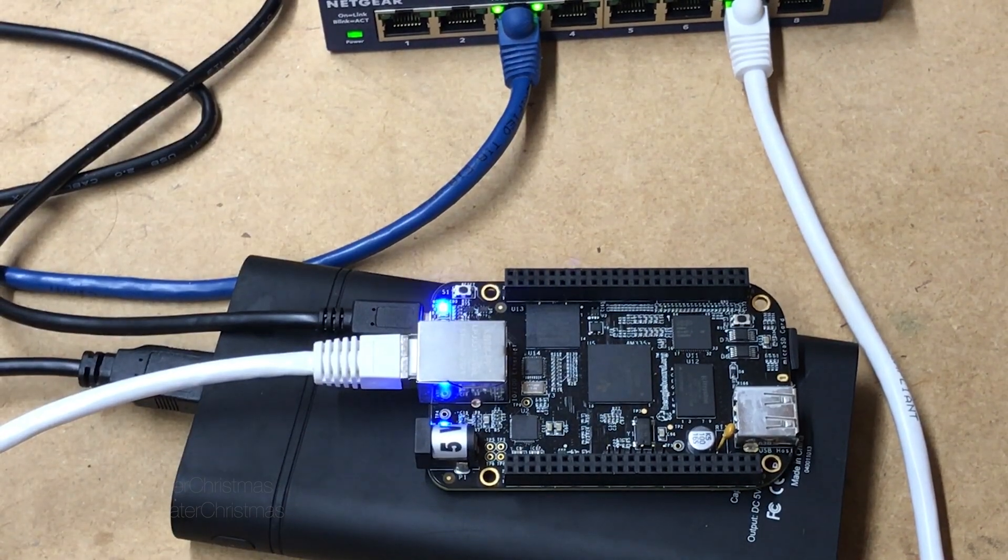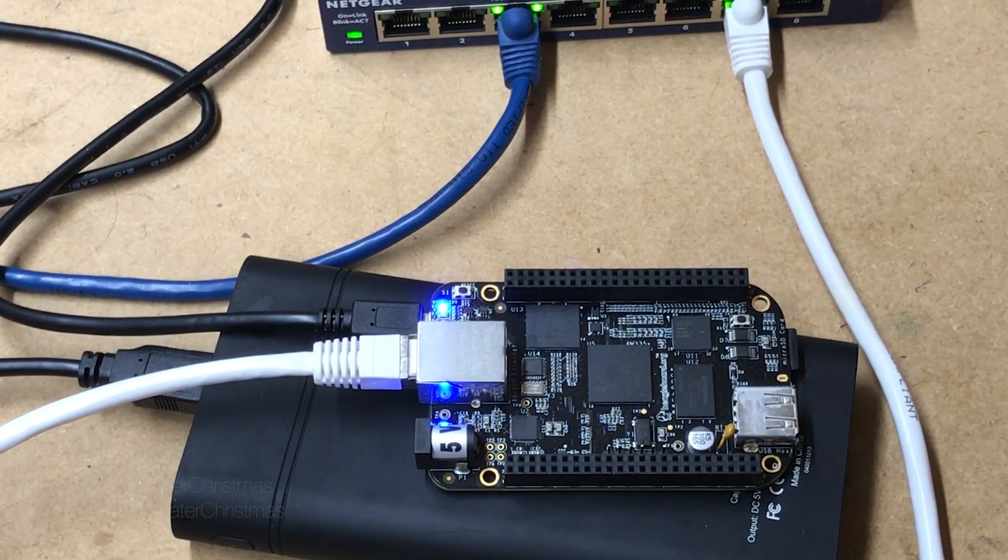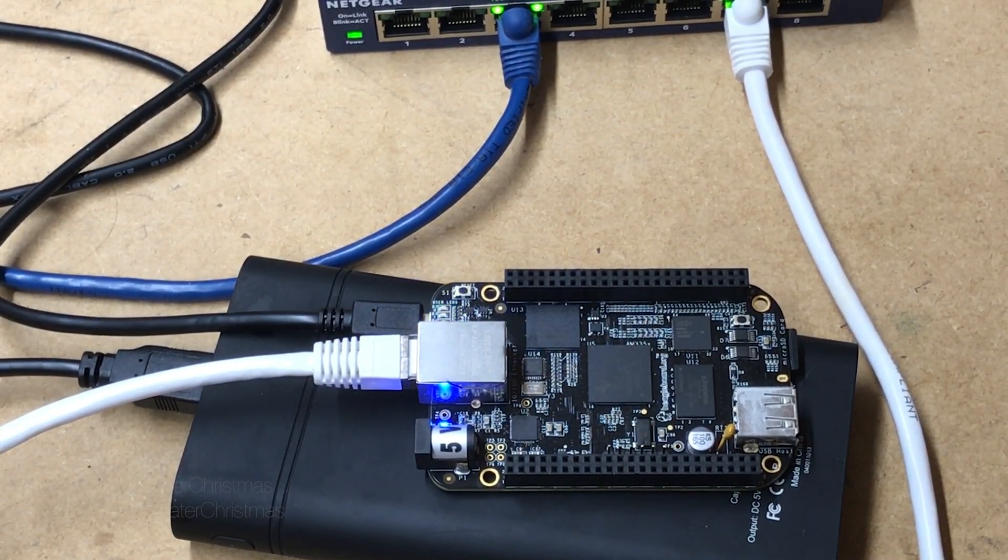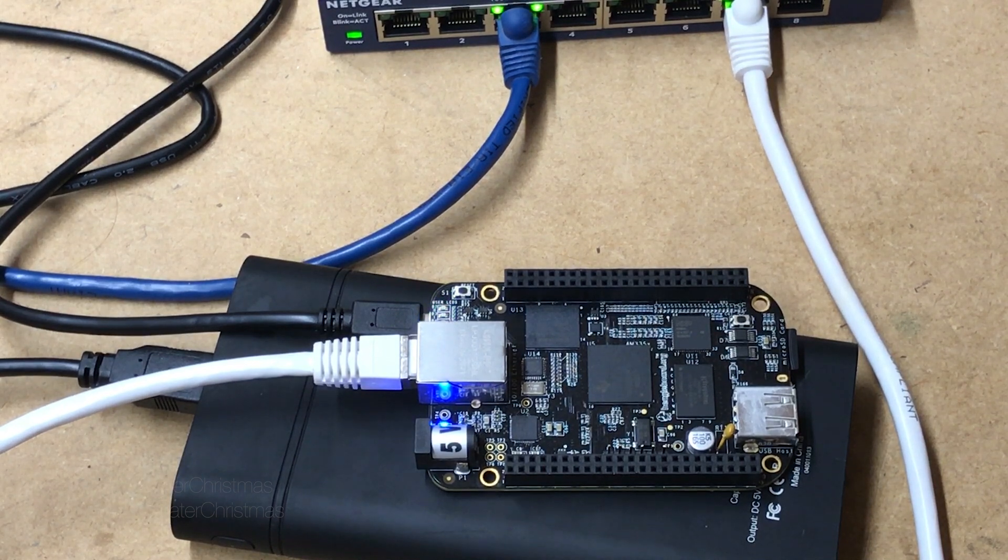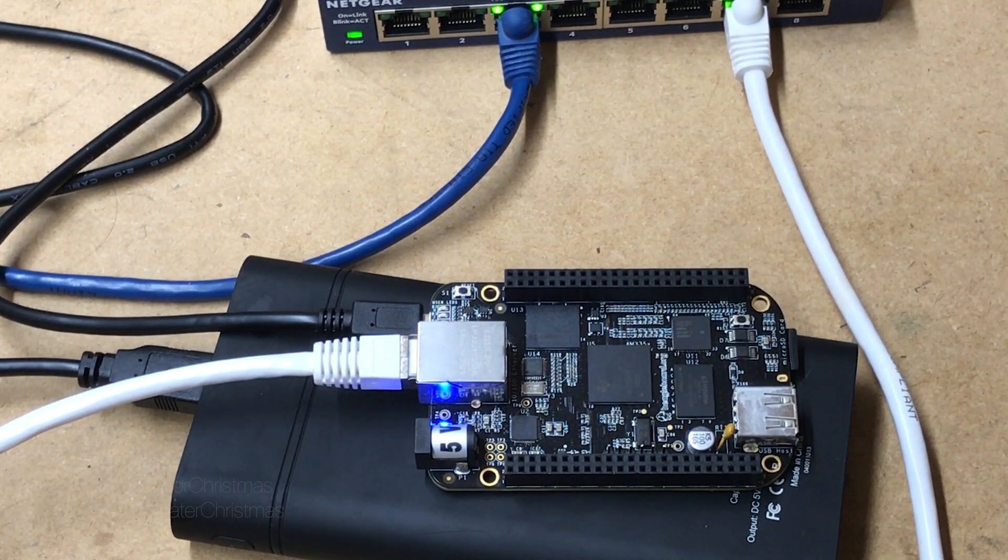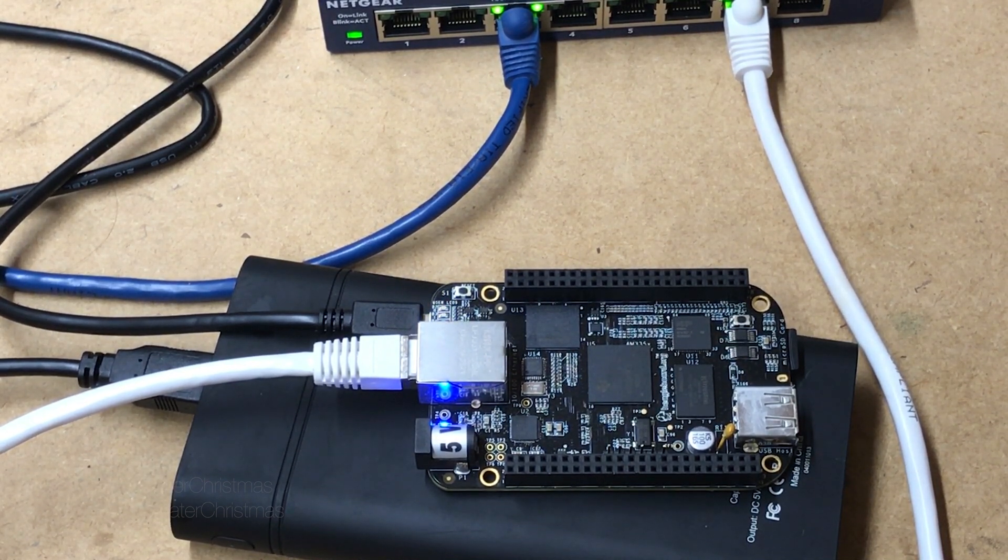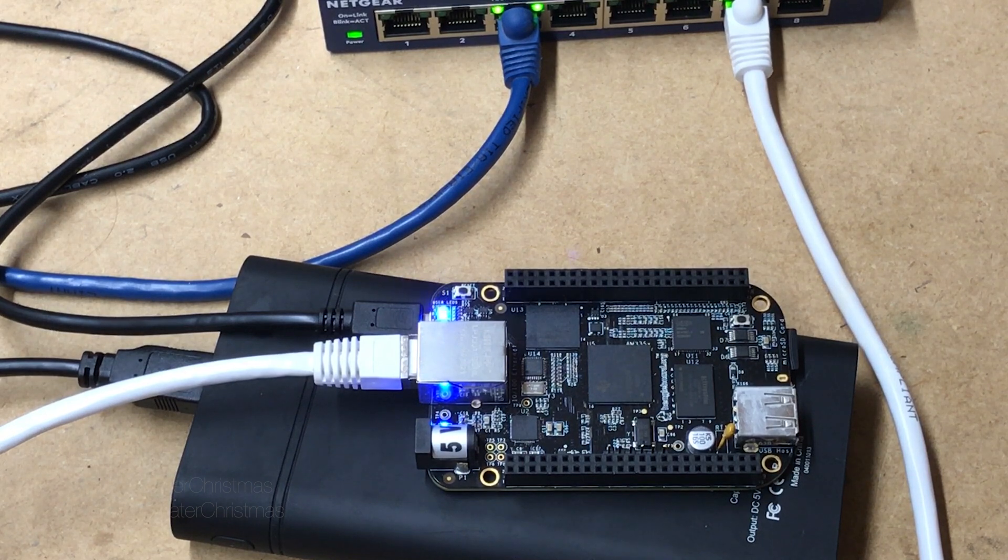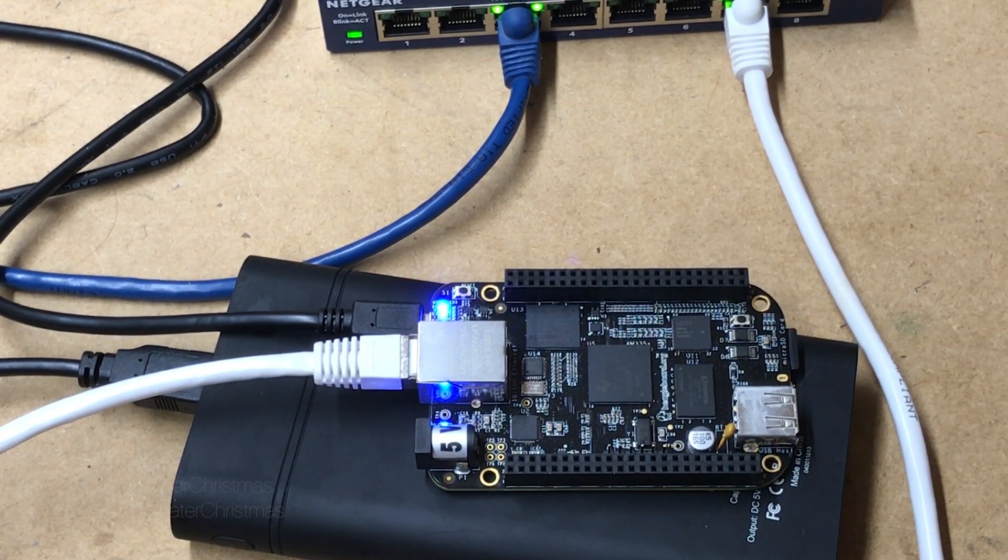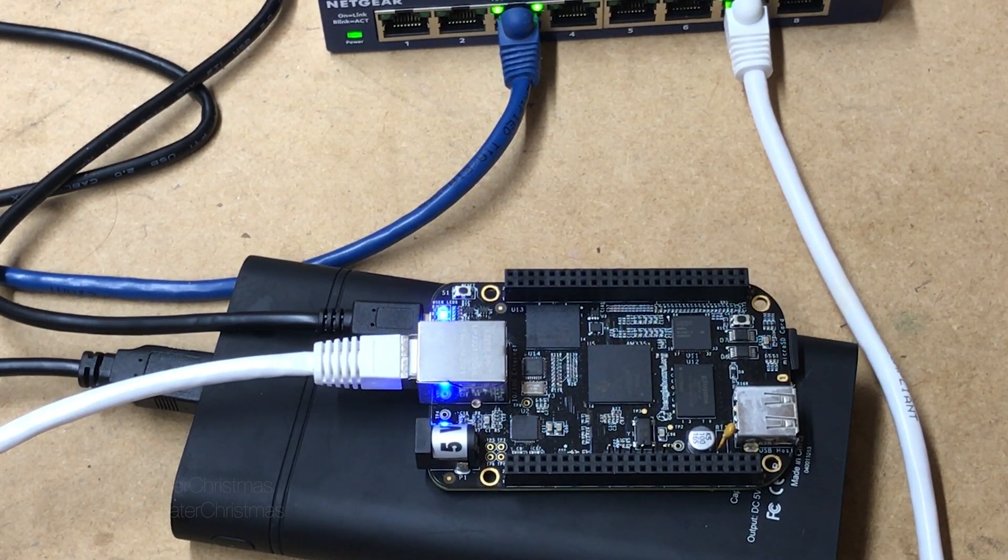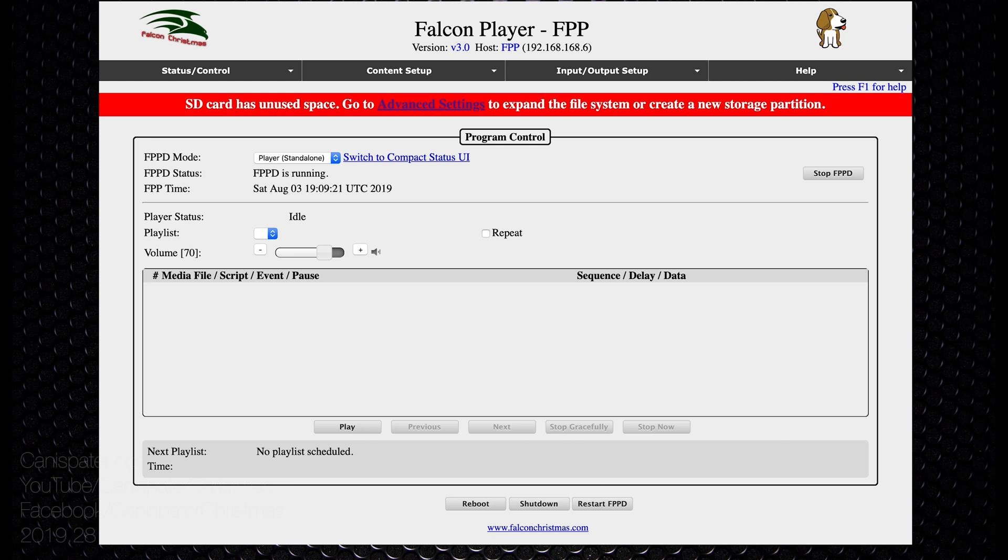So this is starting up and loading the image. It takes a couple of minutes to get started and we'll go over to the computer and we will try to connect to it over our network. On your computer open a web browser to the IP address of the beaglebone and you should see something that looks like this.